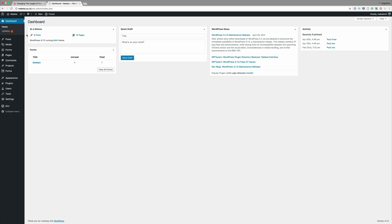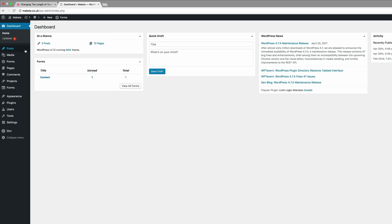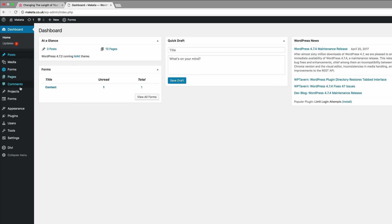In our first example we're going to change the automatic excerpt length for the Divi standard blog page and category page. Over here in my dashboard I'm going to come and assign a page to my blog.